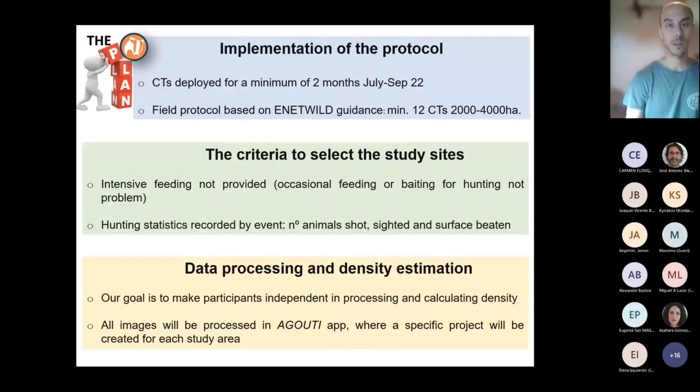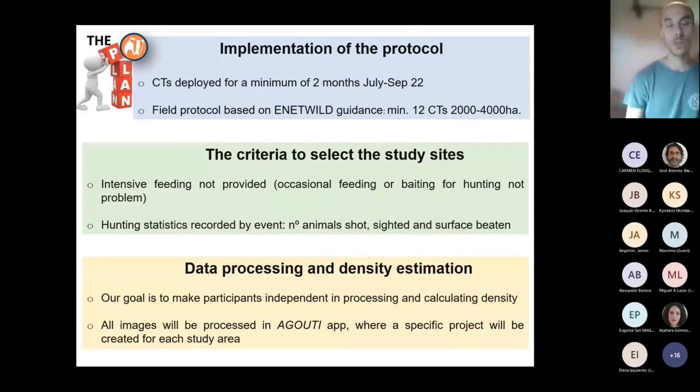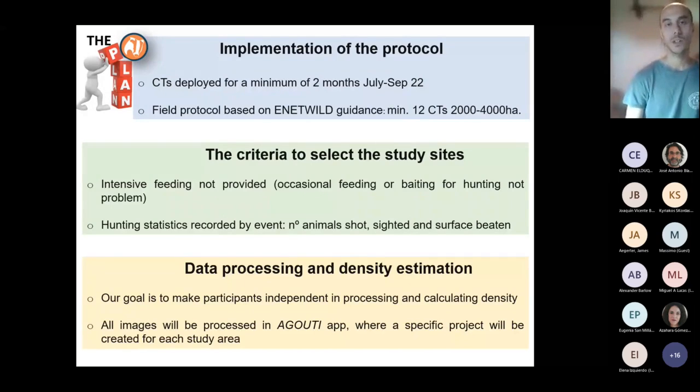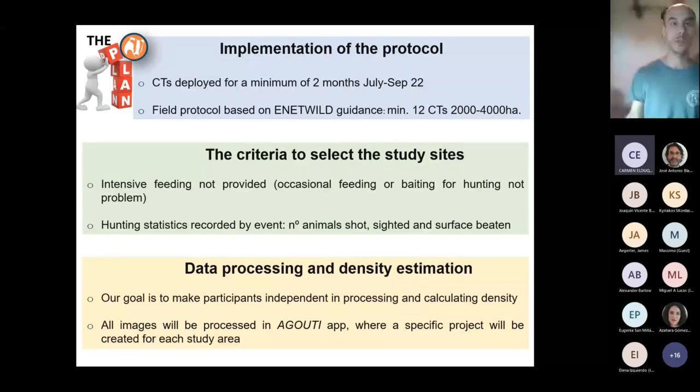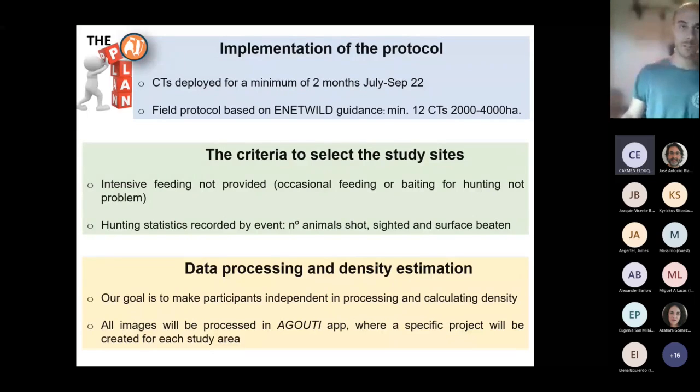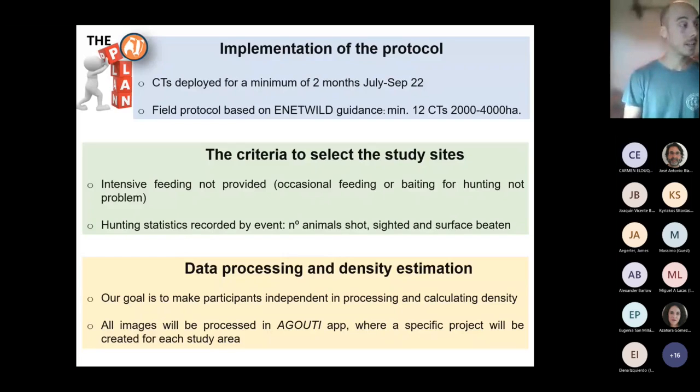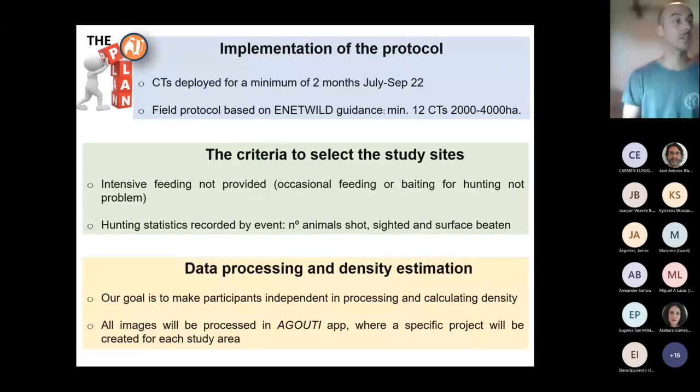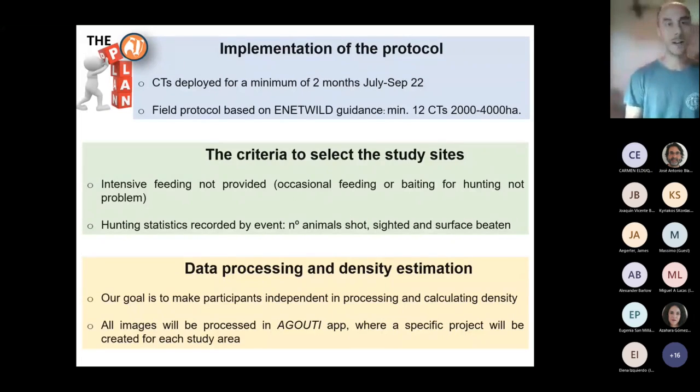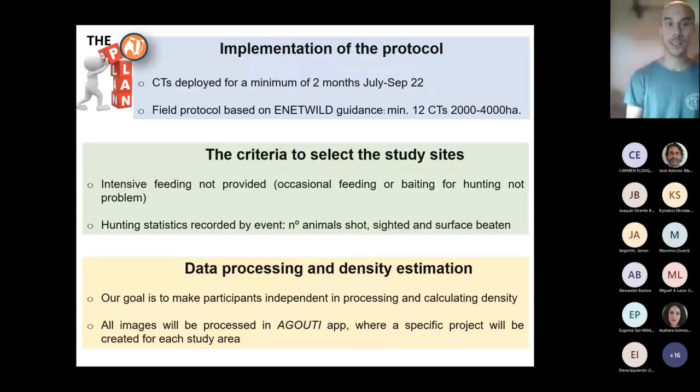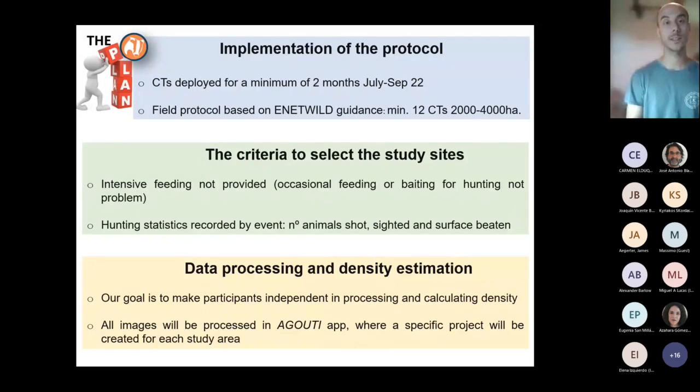To be distributed on a study area which should cover between 2,000 and 4,000 hectares. Clearly, as criteria to select the study sites, some of them are the absence of intensive feeding and the availability of hunting statistics.